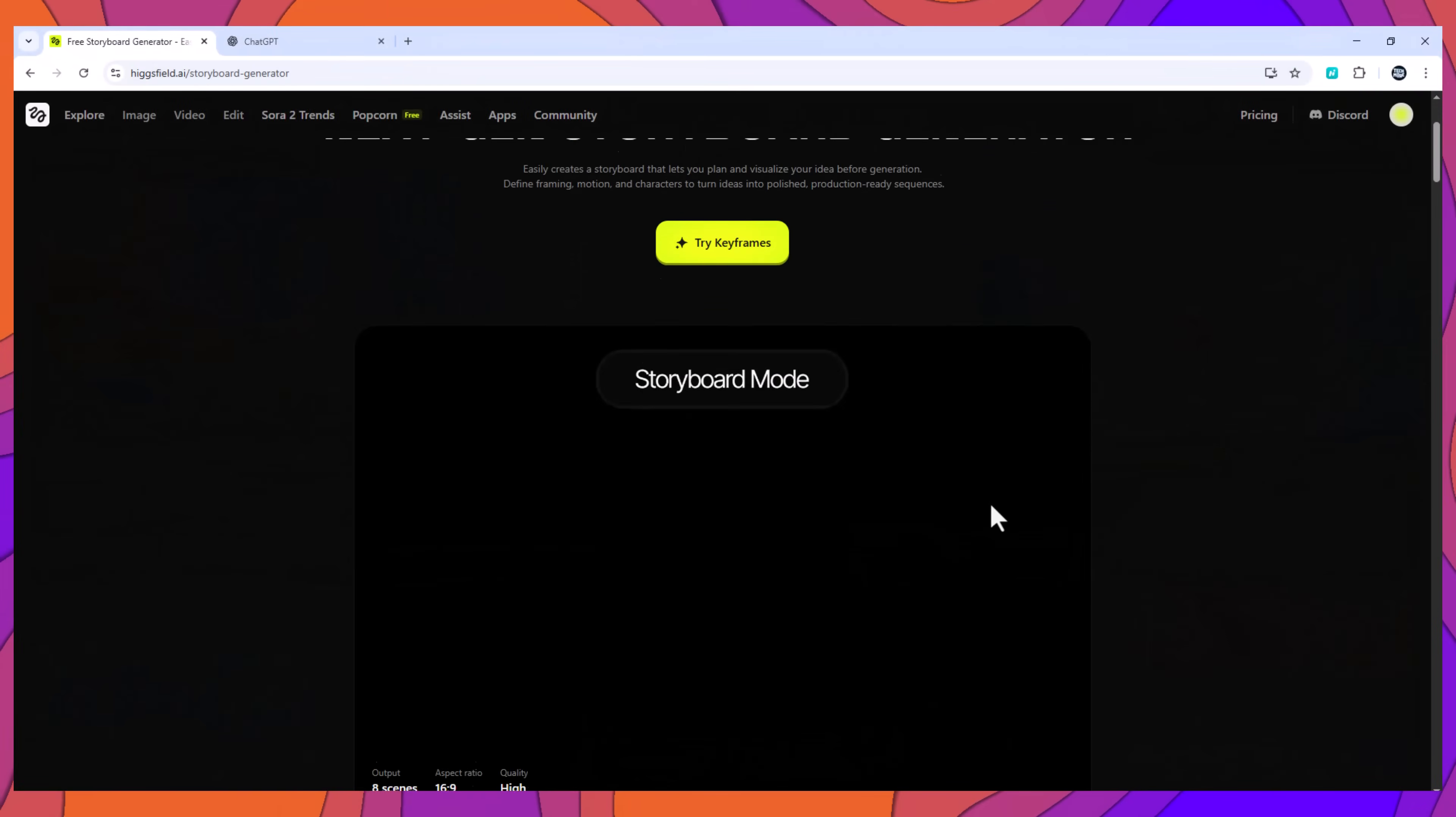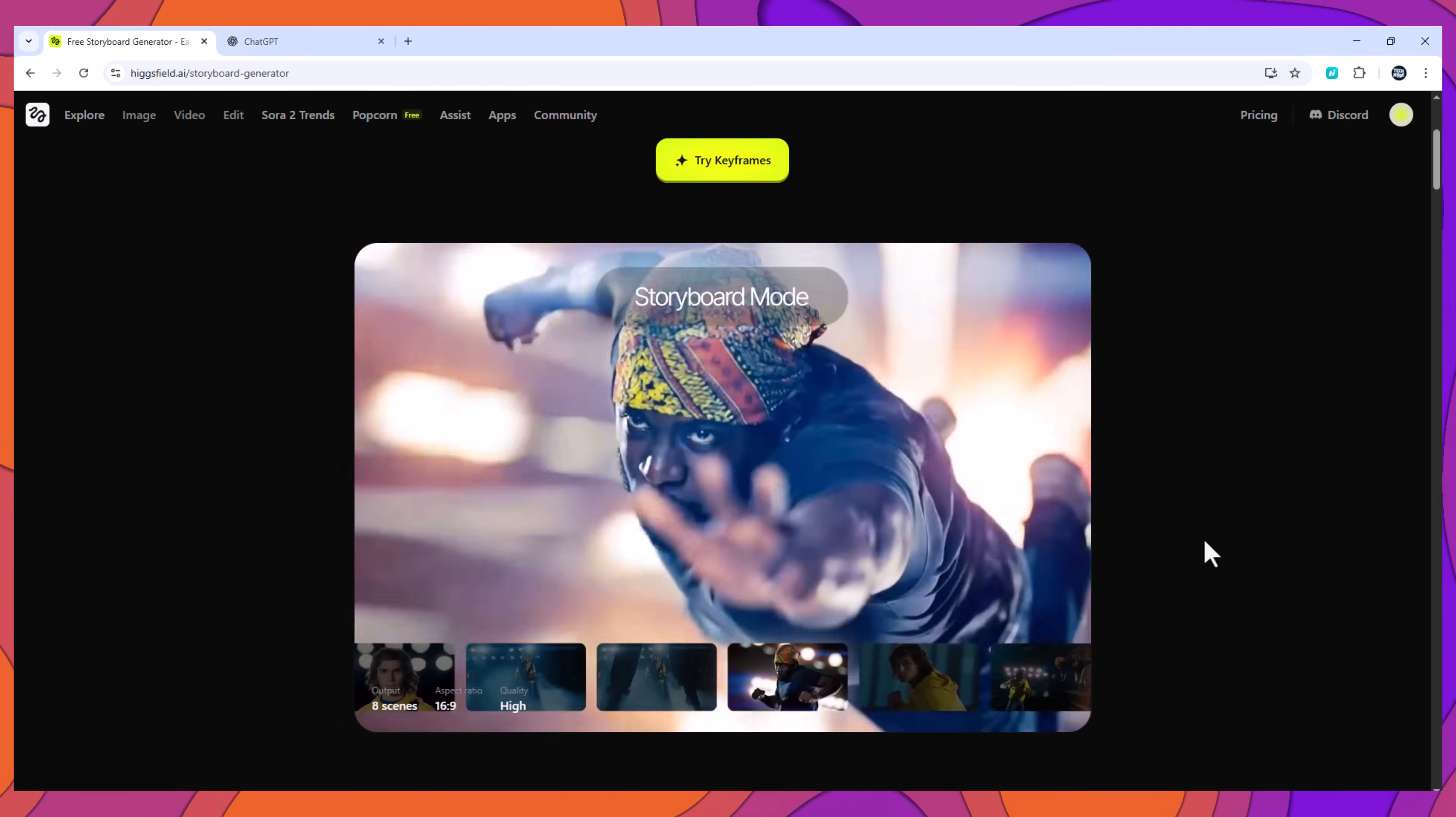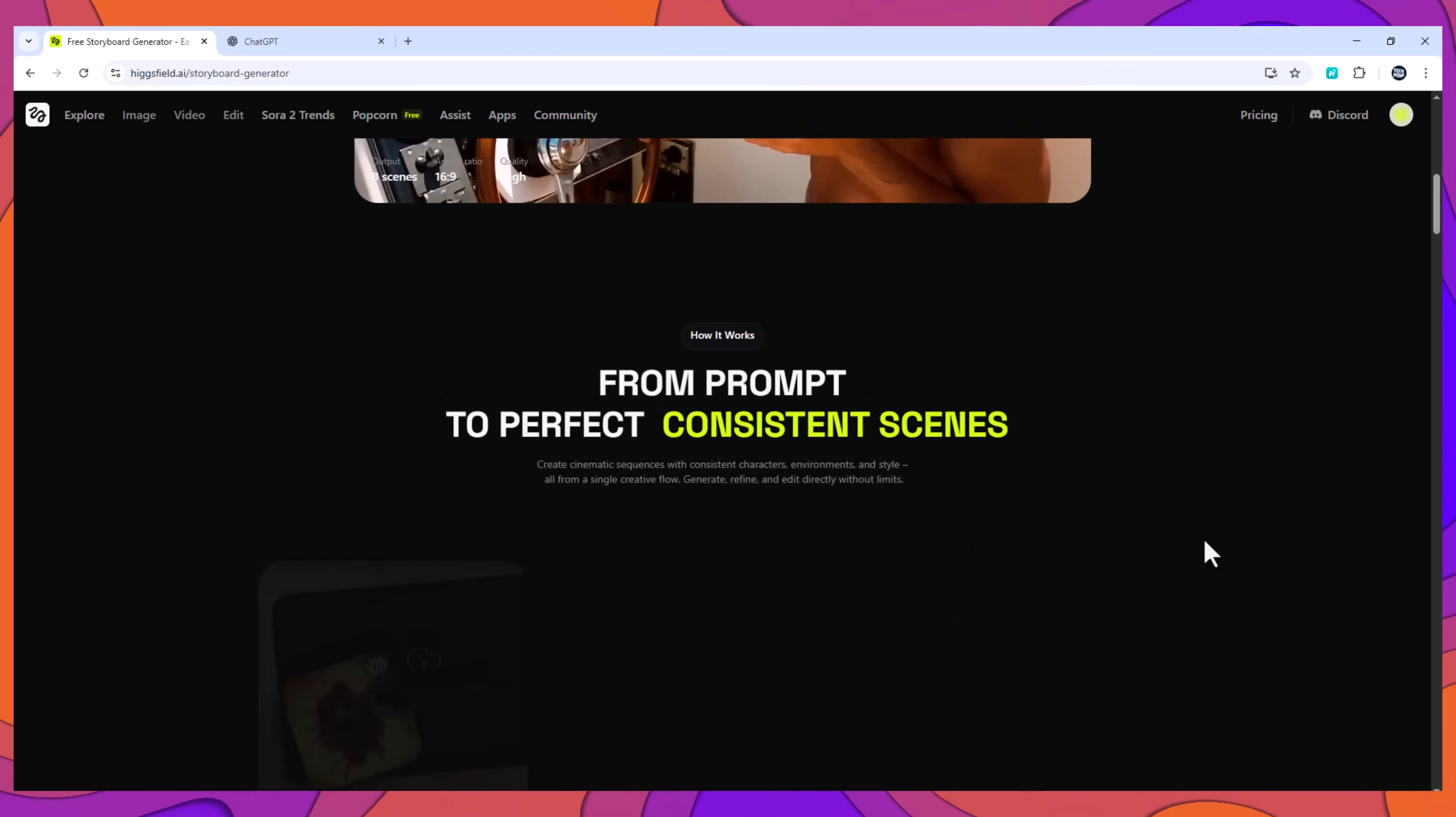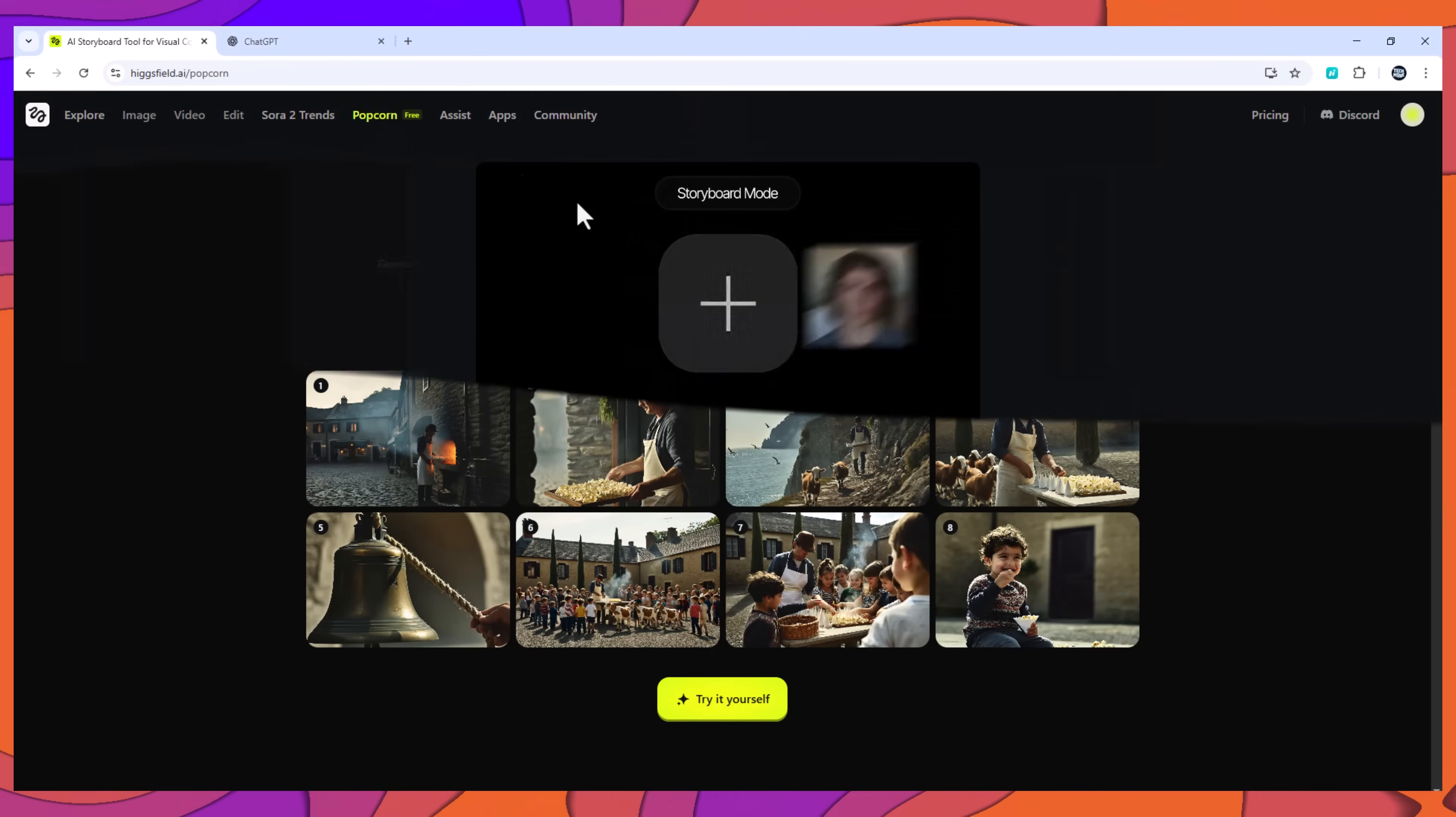What makes Higgs Field Popcorn different? Popcorn is more than an image generator. It is a scene continuation and visual narrative engine. It helps filmmakers, designers, agencies, and creators build cohesive visual sequences that look like real scenes from a film, animation, ad, or photo story.